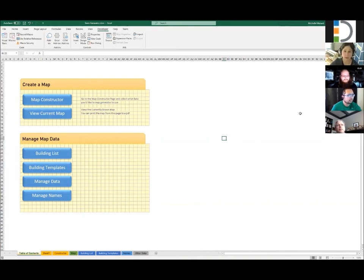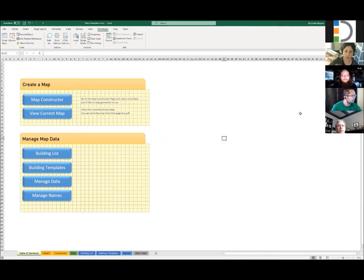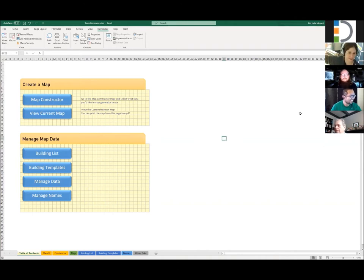By the way, if you have a question or something, just please unmute yourself and speak up, because I'm really bad at monitoring chats and I will not see it. So if you have a question or a comment, please just blurt it out. And let me know if the window behind me starts to bug anyone — I can attempt to close it and block off the light.